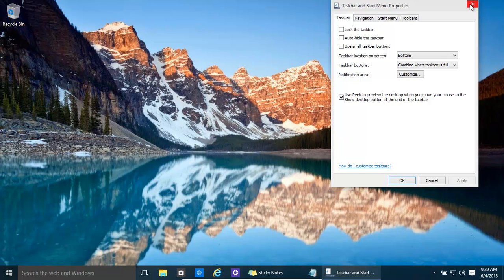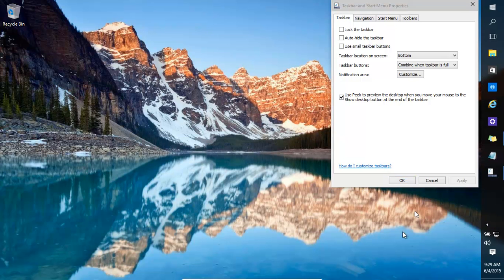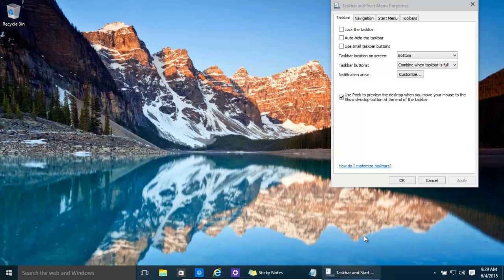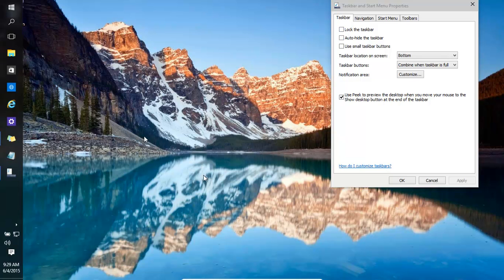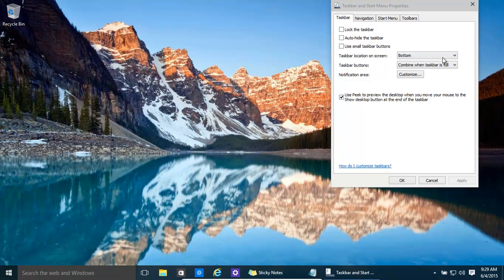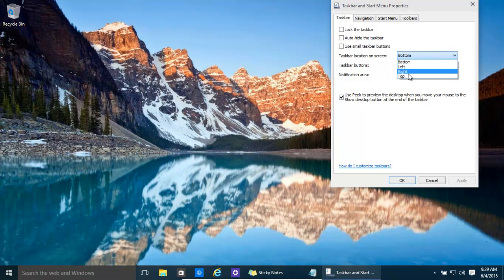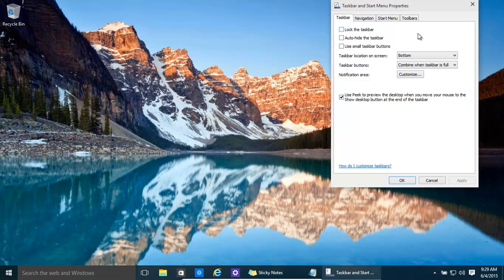Now we might want to move the taskbar around. We can basically drag it, providing the lock button is off. You can happily drag things around. Alternatively, you can use the bottom, left, right, or top positions.